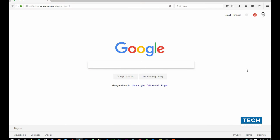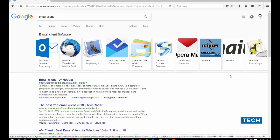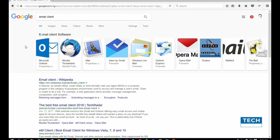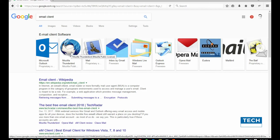I will need to search for an email client software by going to Google and typing 'email client' and searching. On the Google search, I have results for Outlook, Microsoft Outlook, Mozilla Thunderbird and the rest. For this demonstration, I'll be using Mozilla Thunderbird.